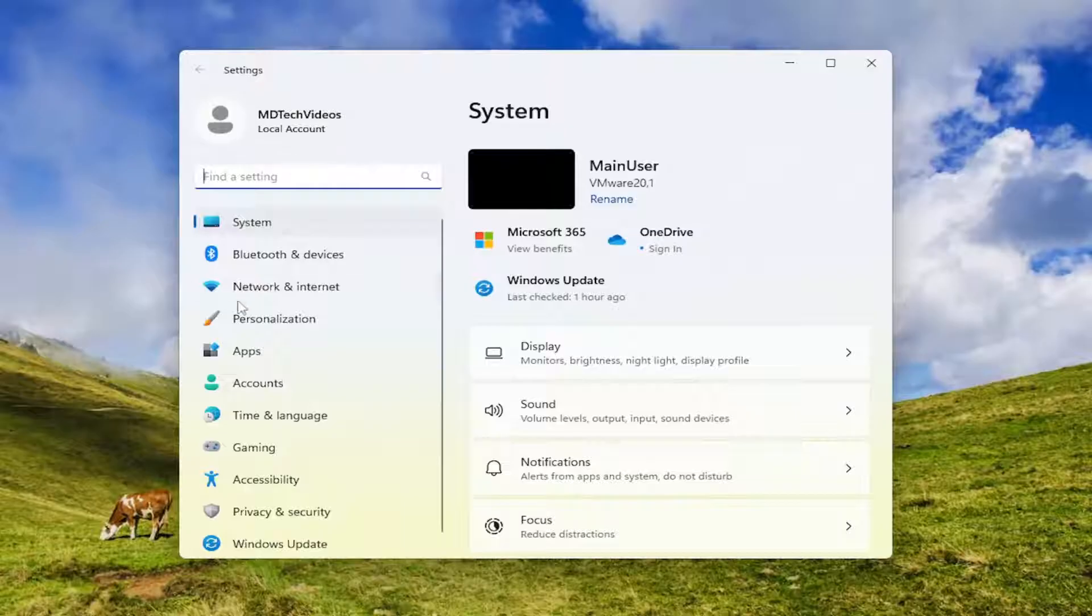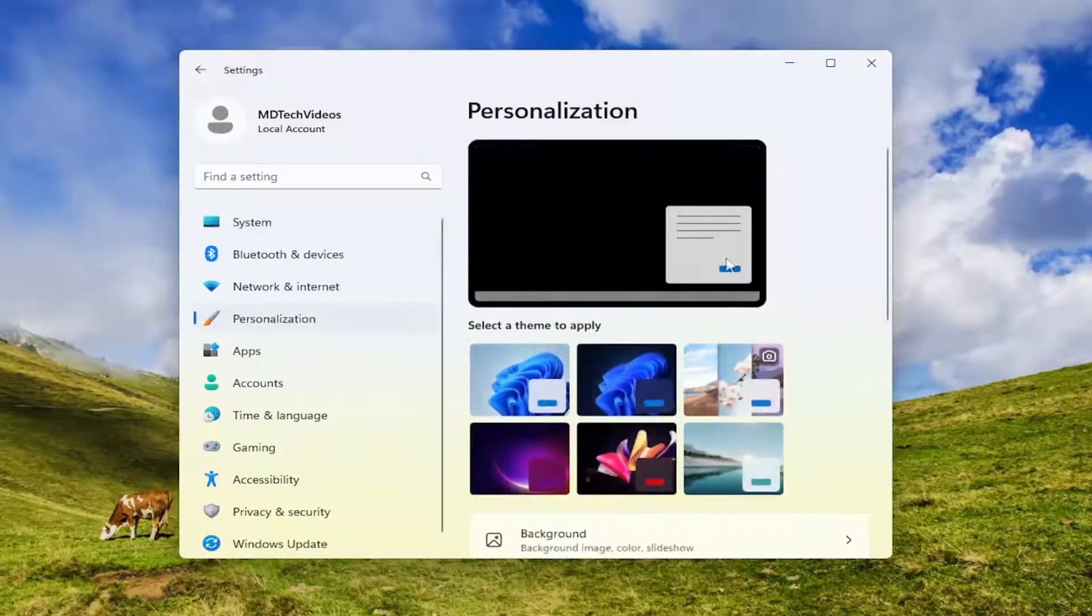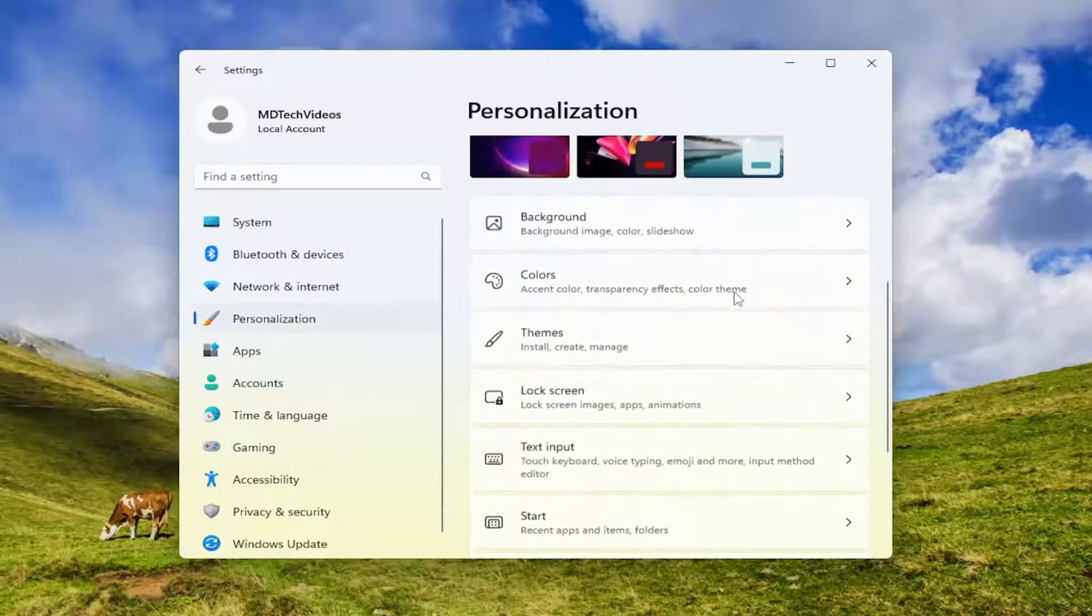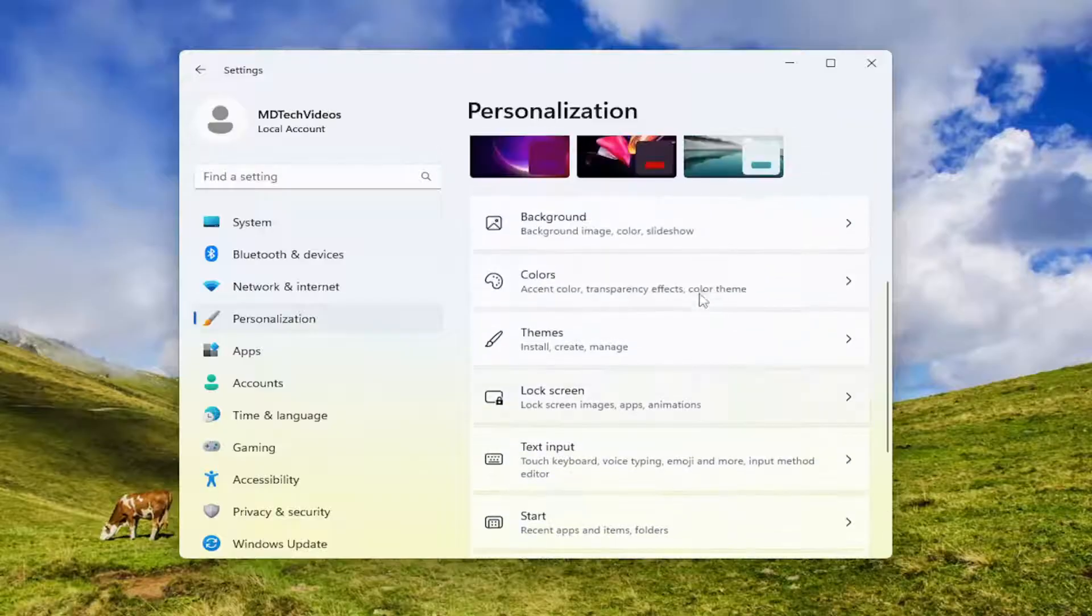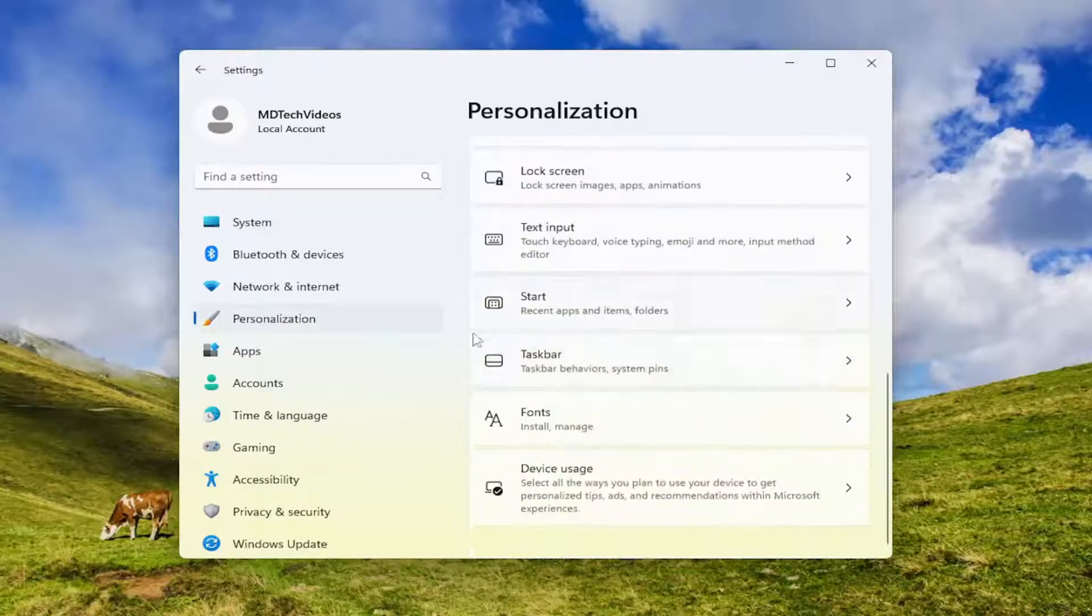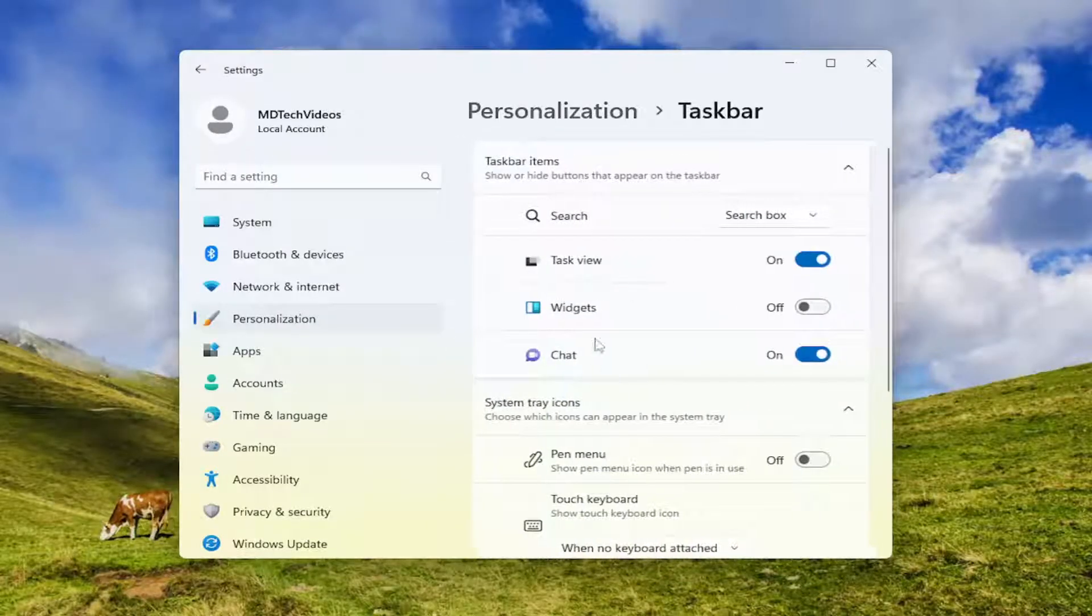On the left side, you want to select personalization. And then on the right side, you want to scroll down and select the taskbar section. So go ahead and select taskbar.